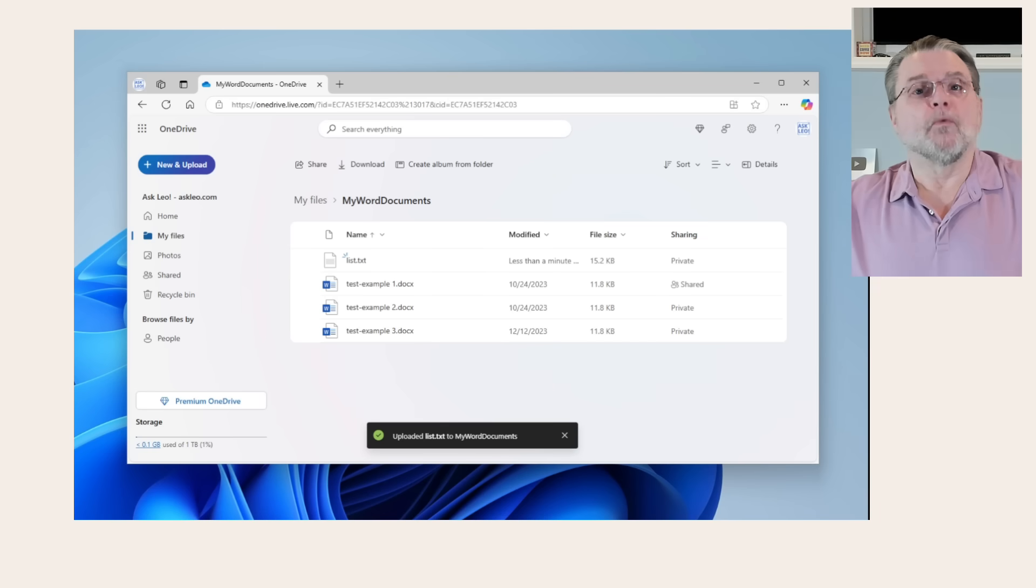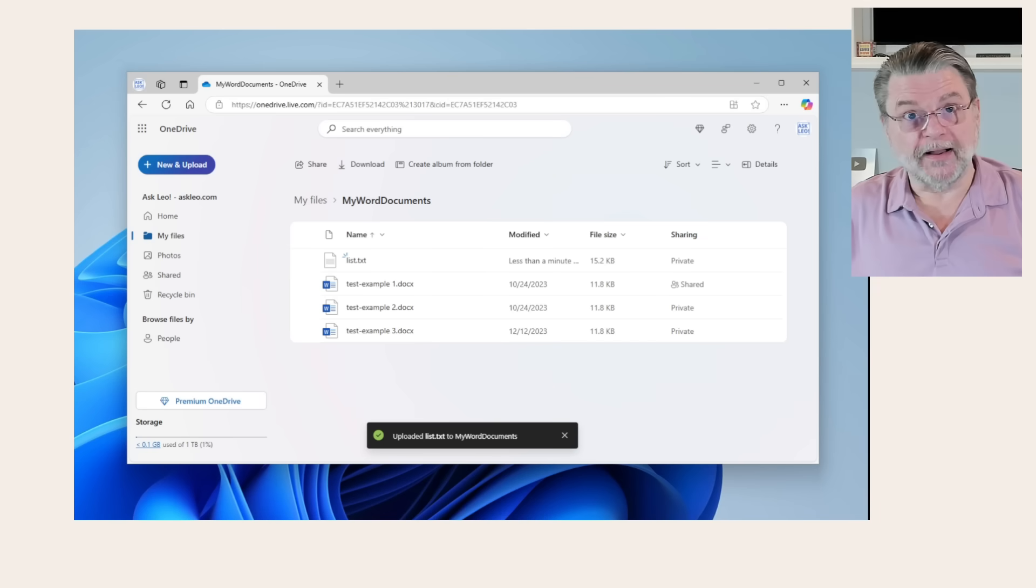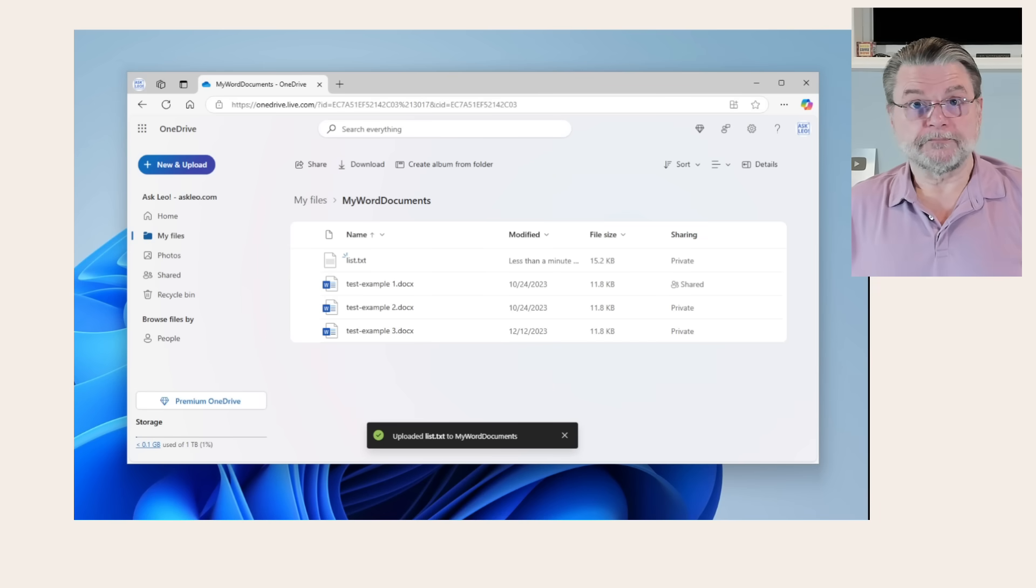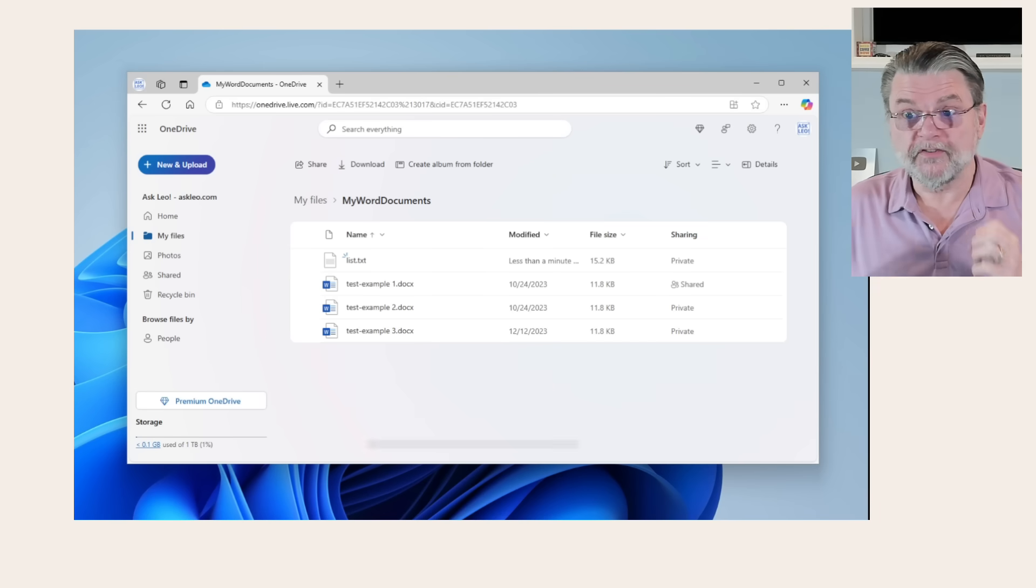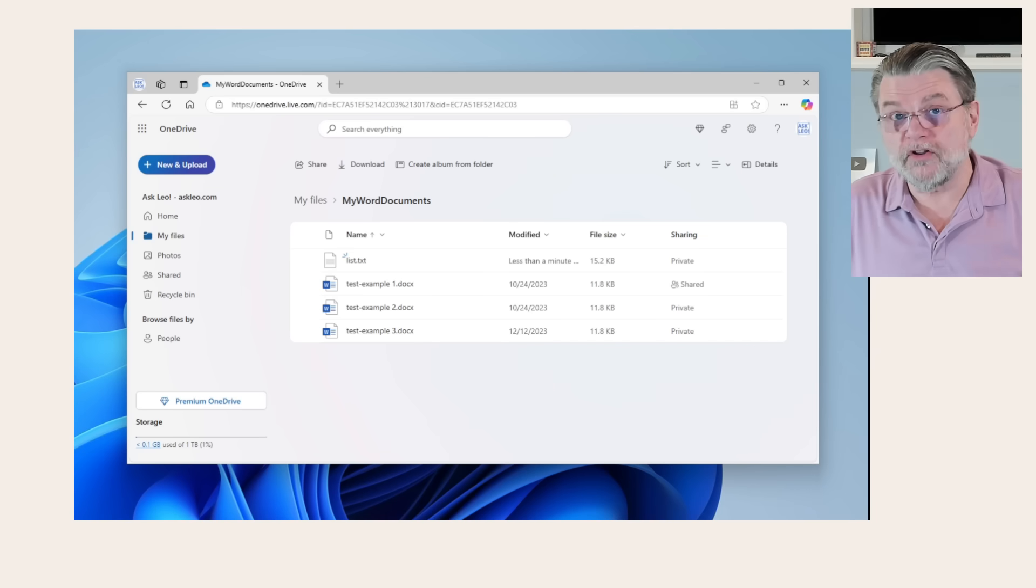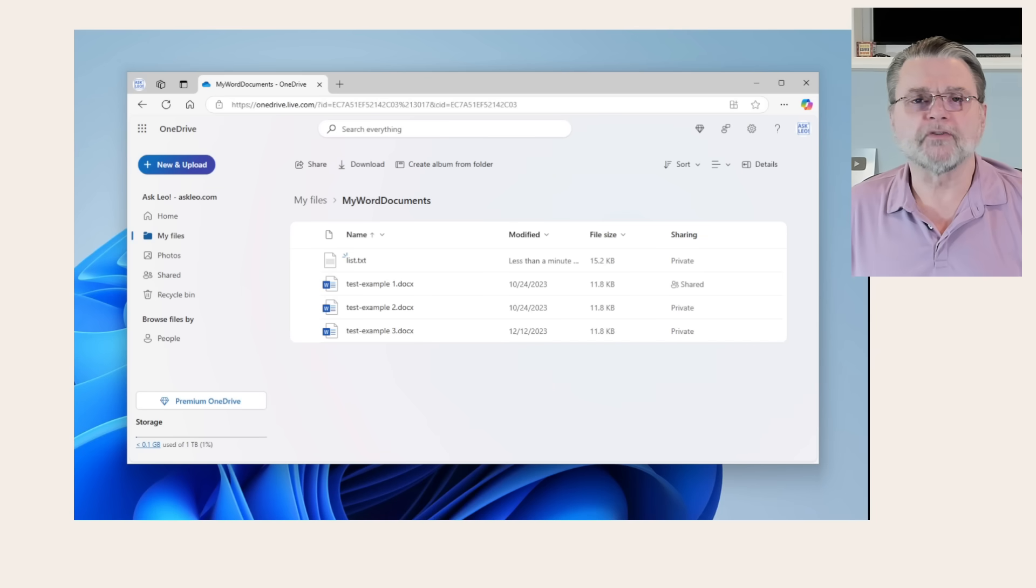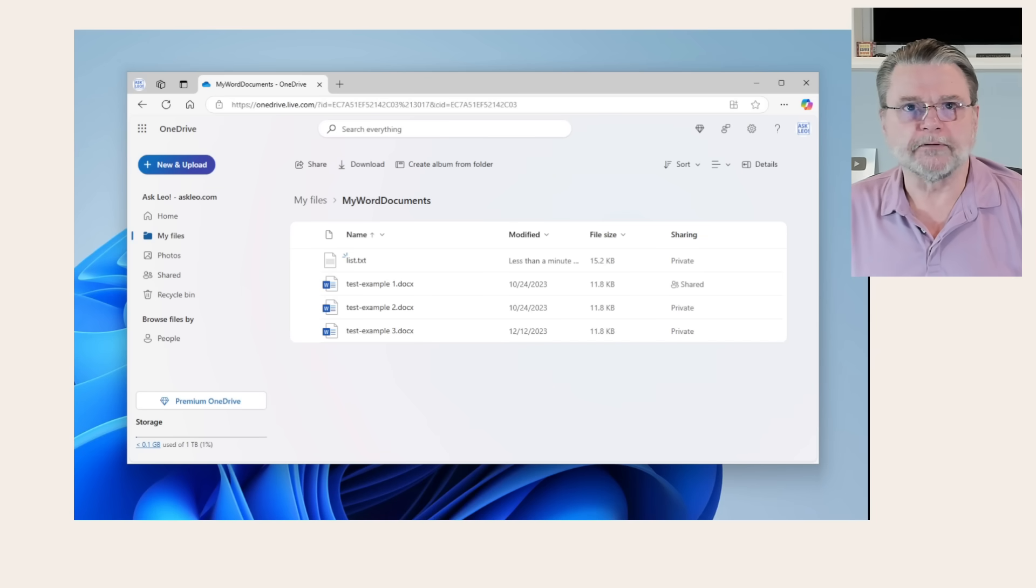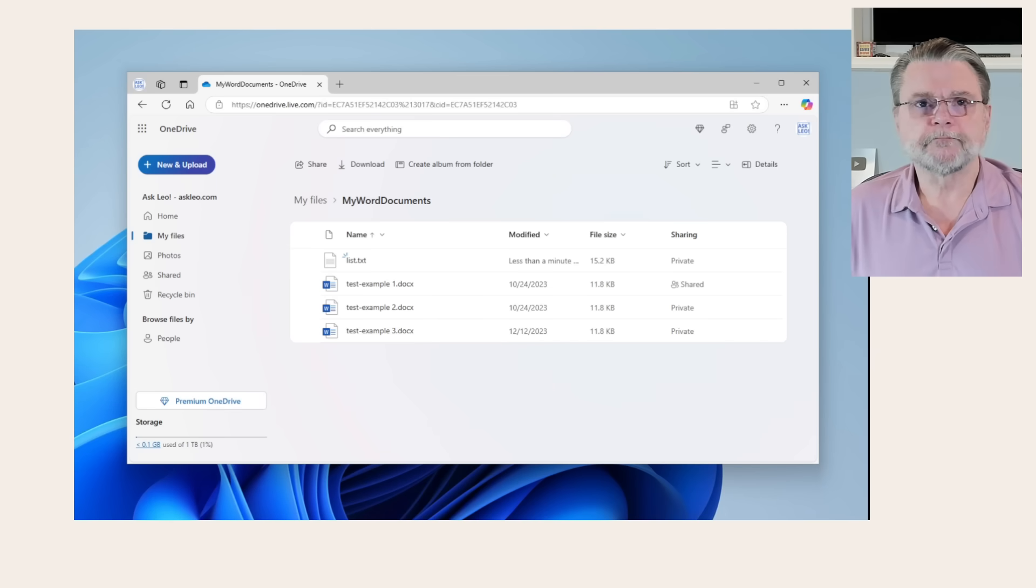Great. We can download files. We can upload files. That's a lot, to be honest. That's really all you need to use all of this online storage you've got available. But there's more.